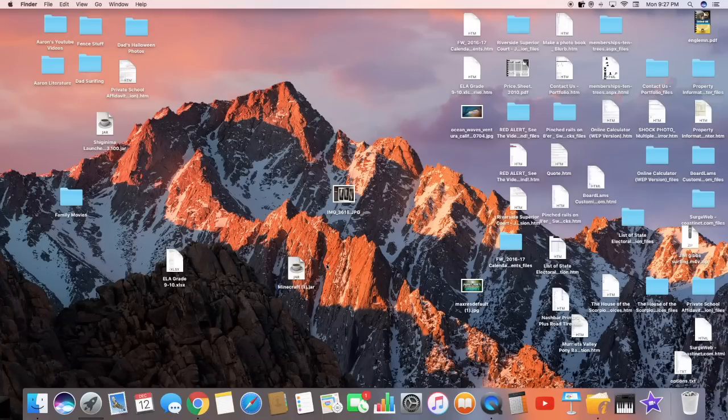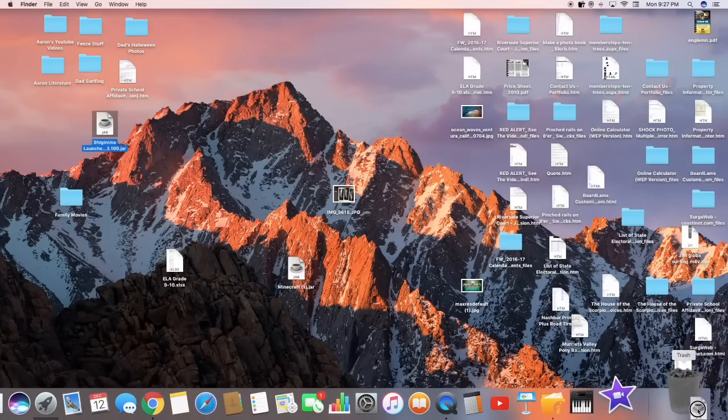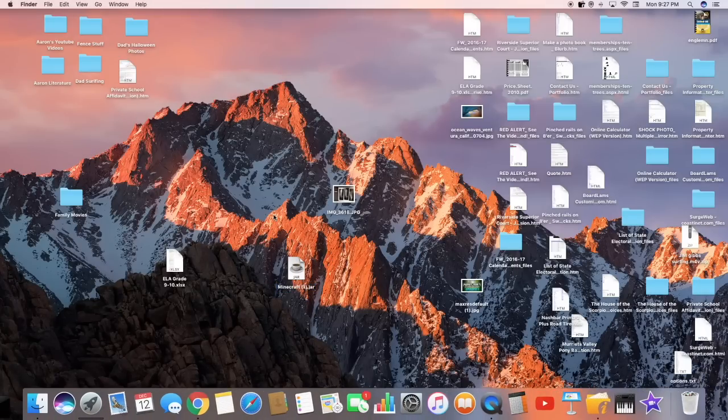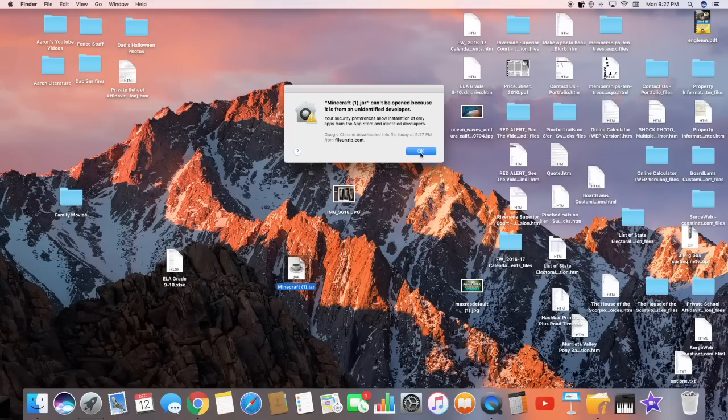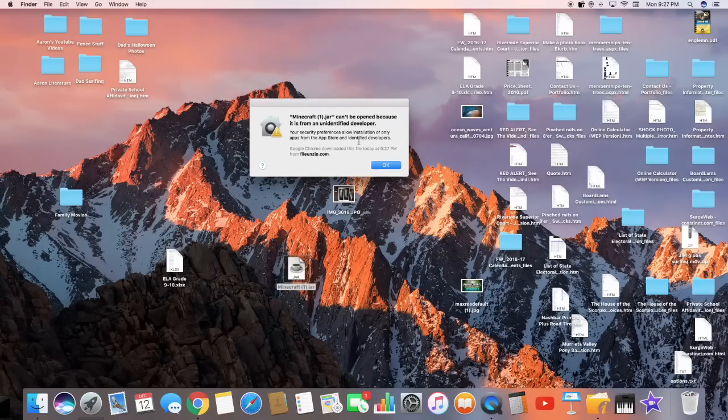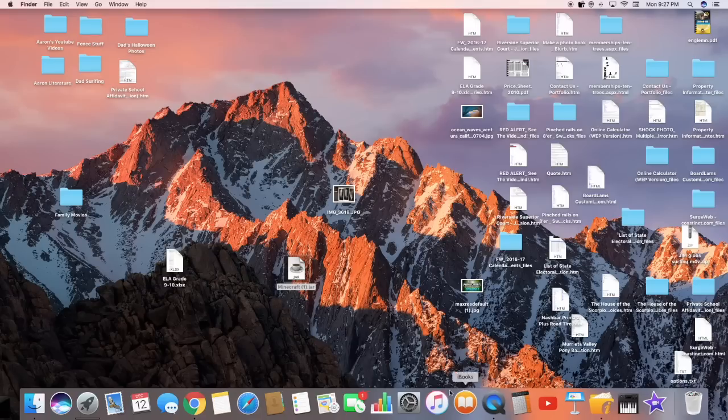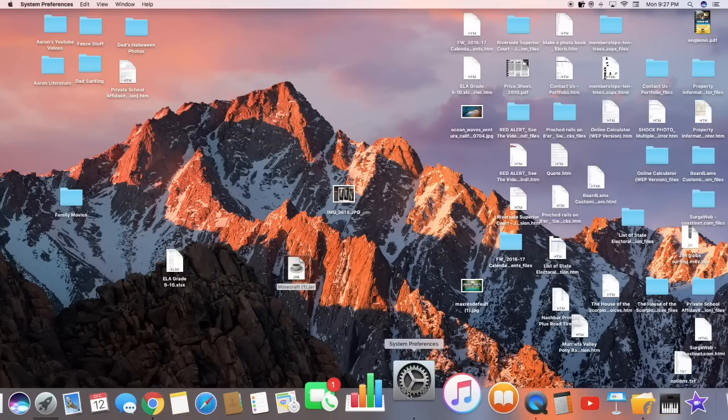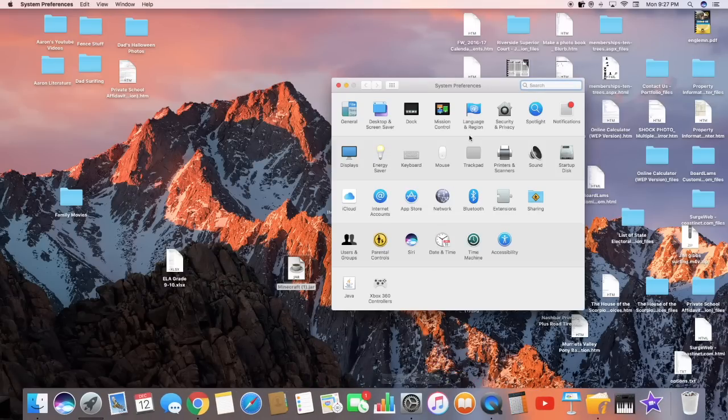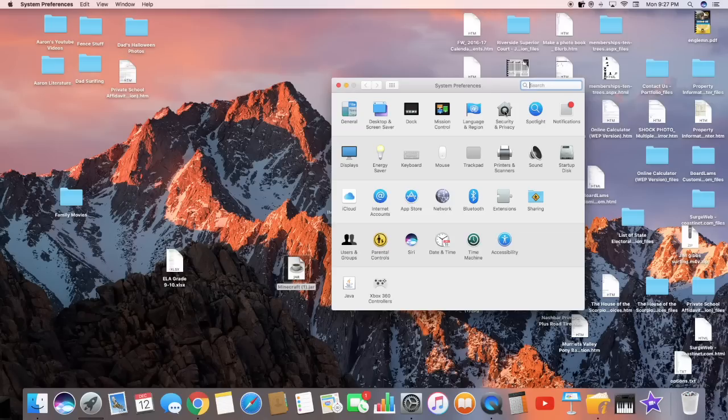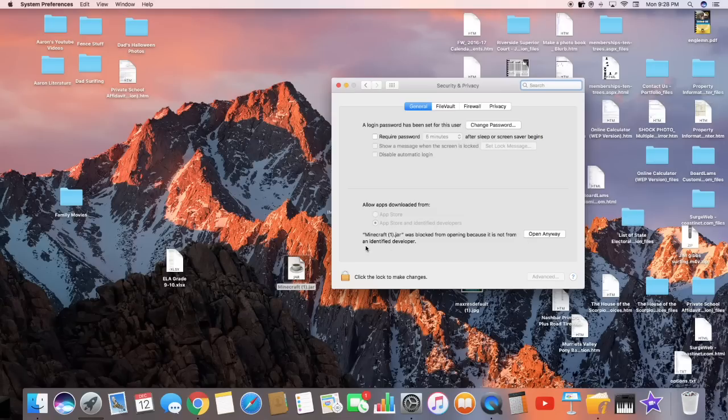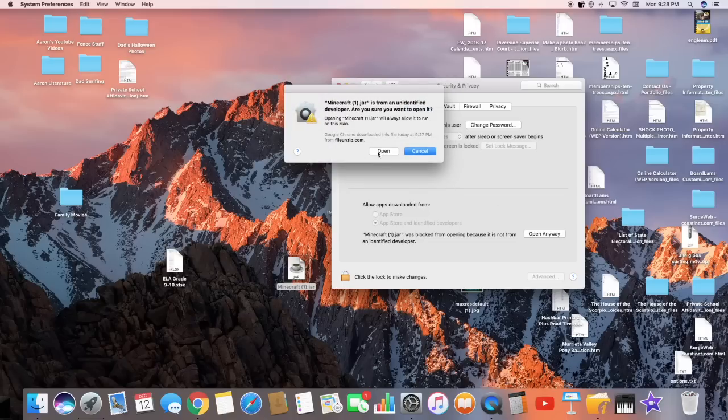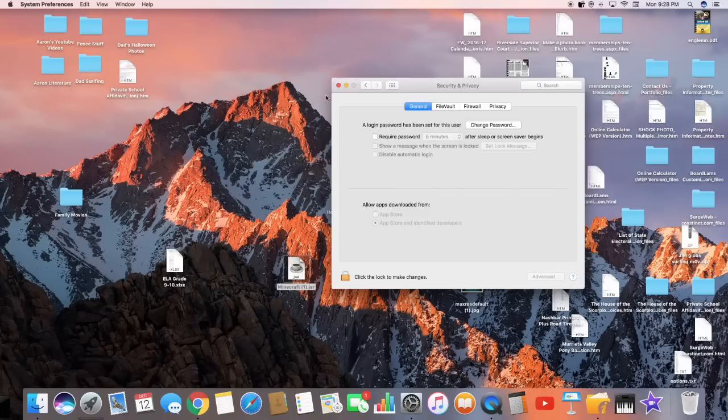And now what you want to do is you want to open up Minecraft jar. And sometimes if you're on a Mac, it'll say Minecraft jar cannot be open because it is from an identified developer. If that happens, all you do is go to system preferences. Go to security and privacy. And then usually it will say Minecraft jar was blocked from opening because it's not from an identified developer. You just click open anyway. And you hit open.